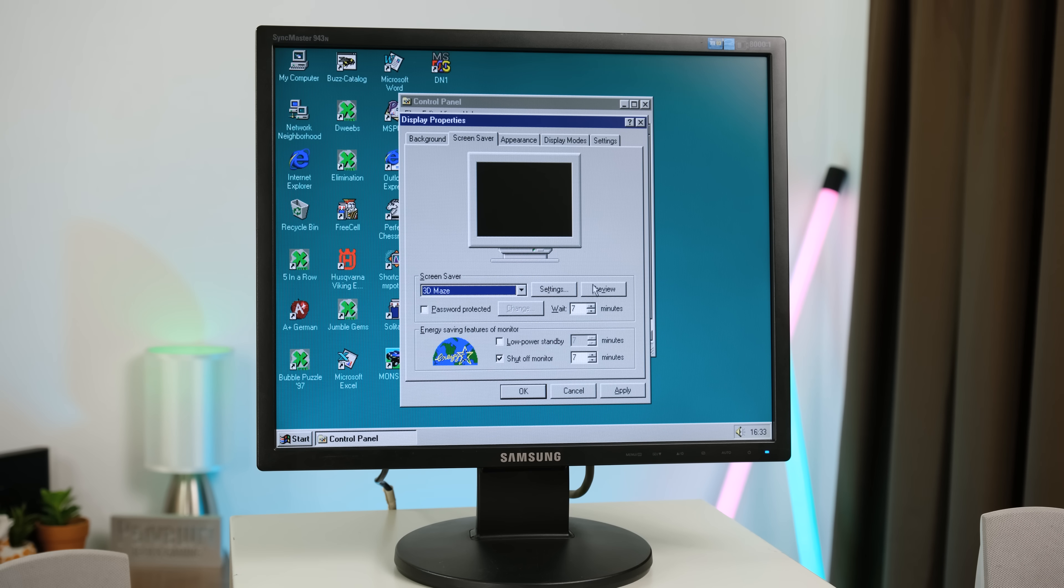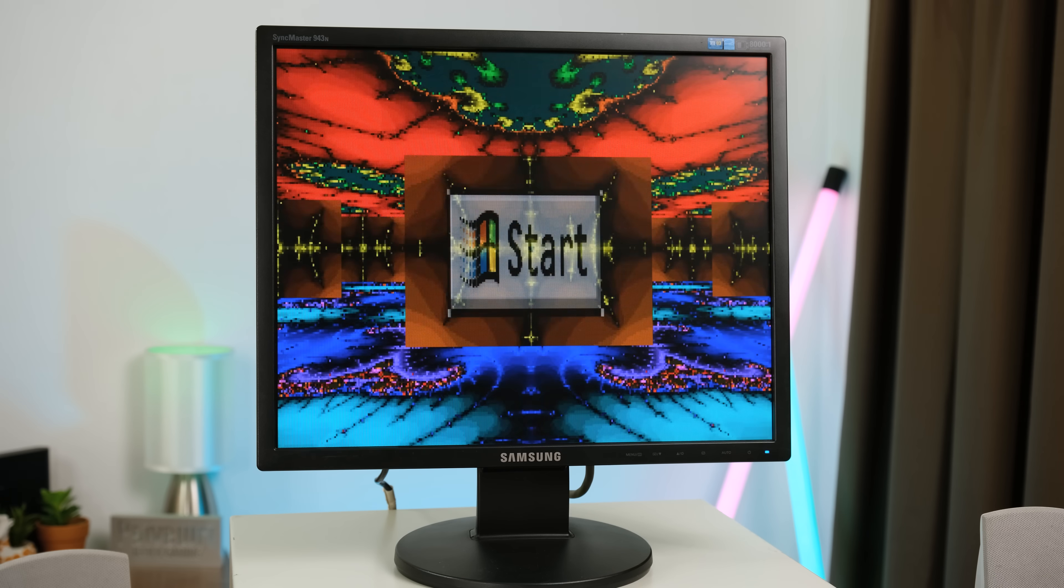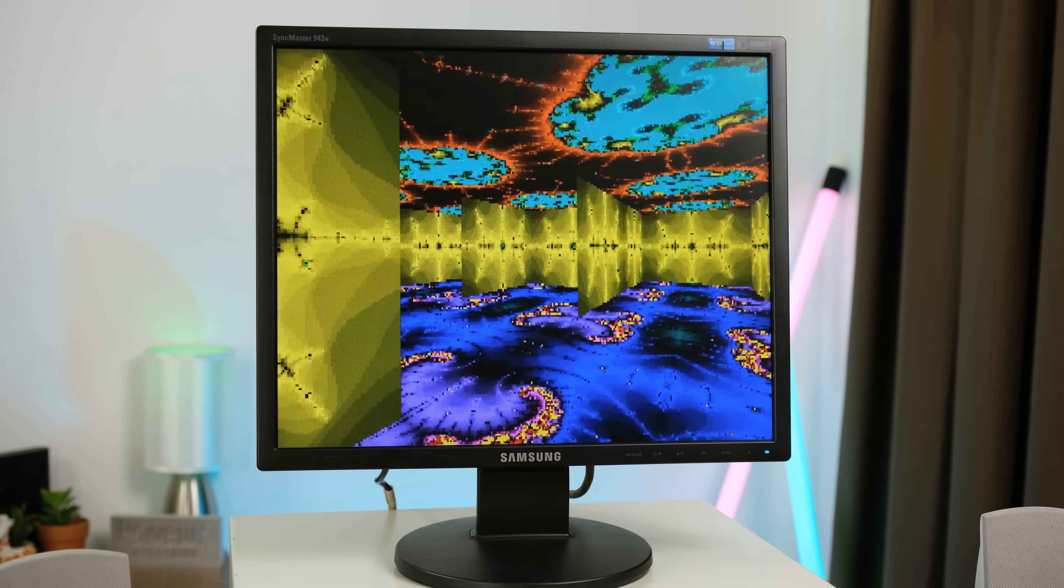And how could I not test the psychedelic 3D maze screensaver? I don't recall ever seeing the option to make the textures this hypnotic though.